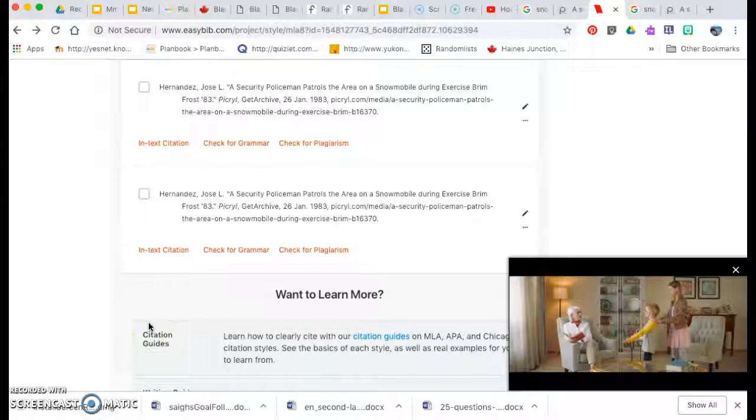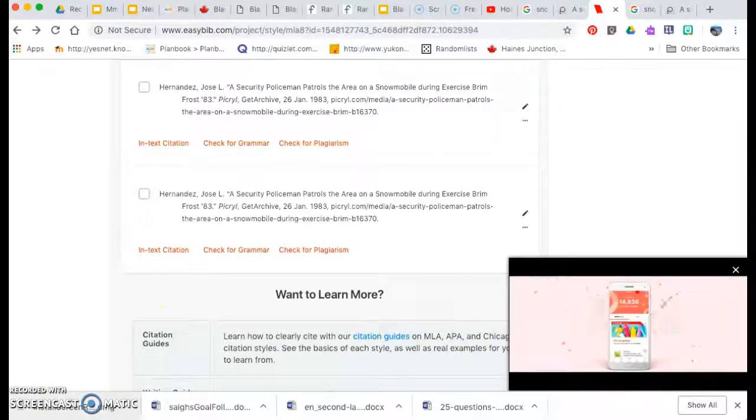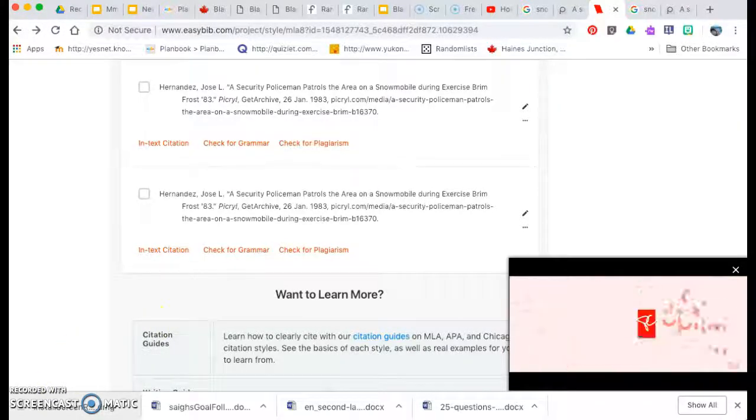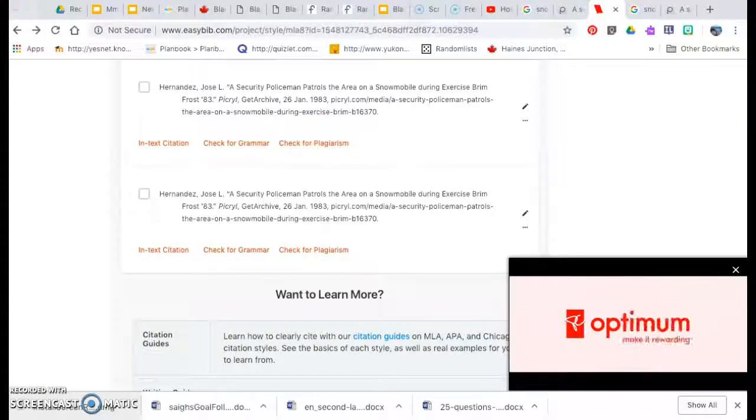So good luck finding photos and creating citations. Make sure you do it copyright safe.